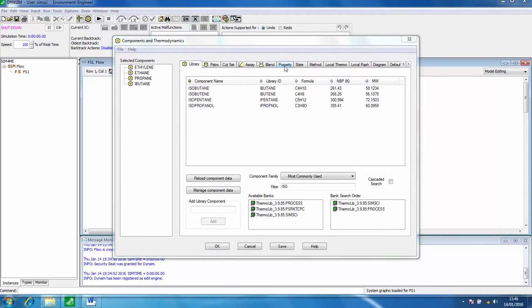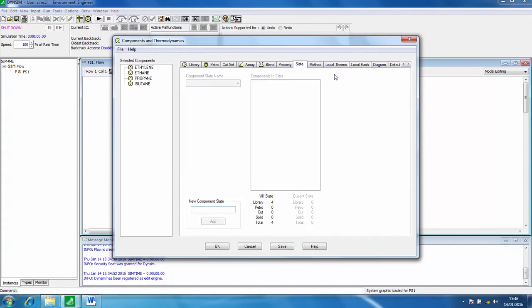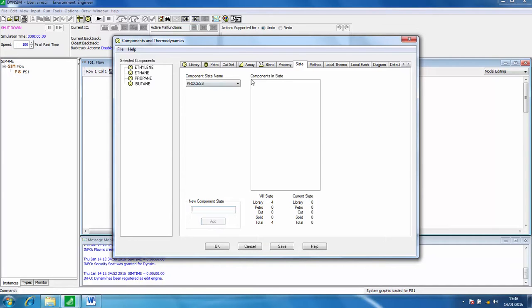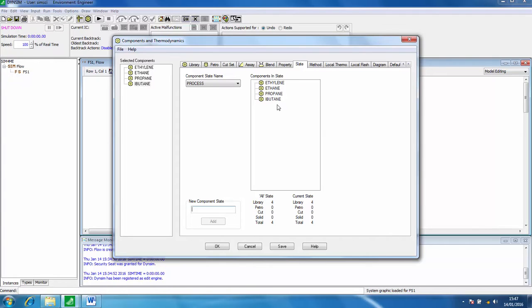Now we click on the tab that says slate and we're going to add a new component slate called process. Click add and then we can drag and drop all of the components into there and we will use that slate in our simulation.